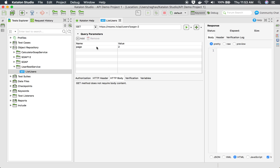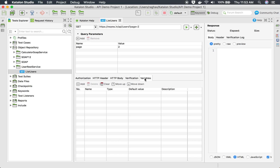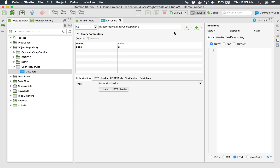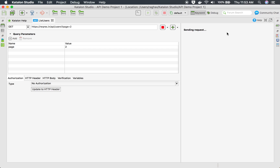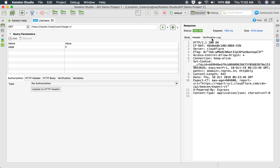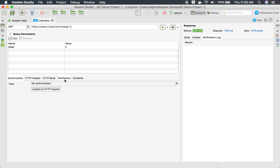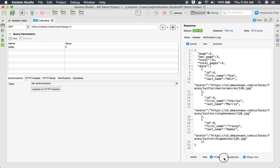You can see all the query parameters, and authorization if needed. In this API there is no authorization required. HTTP headers can be added here, but in this case we don't need them. Since this is a GET request, there is no body. I'll quickly run the request using the play button and check the output — we are getting the response, the headers, and the verification log is empty because we haven't added any verifications yet.